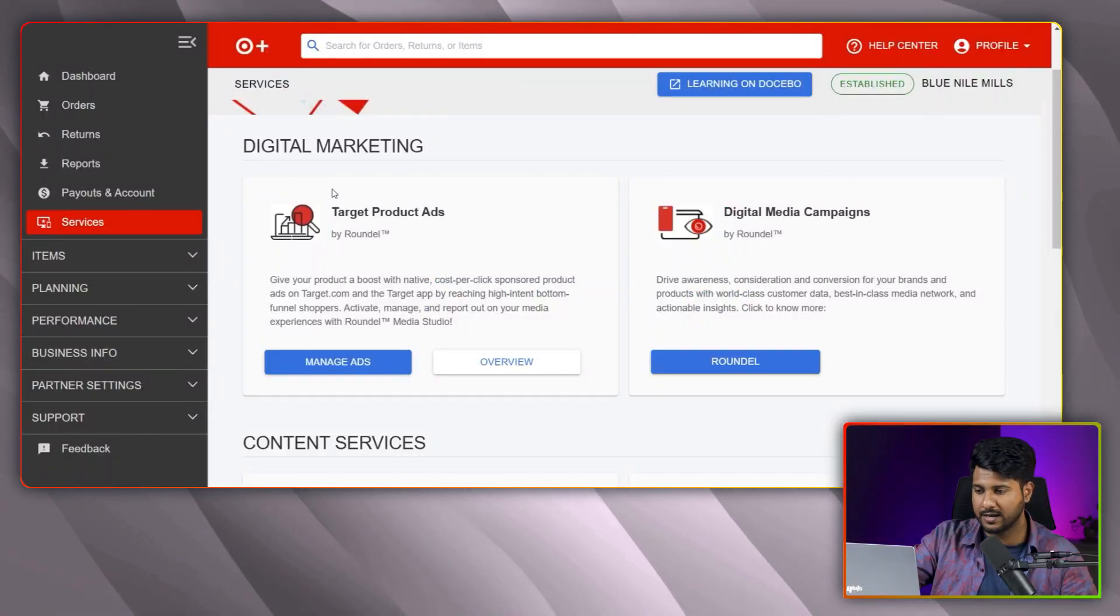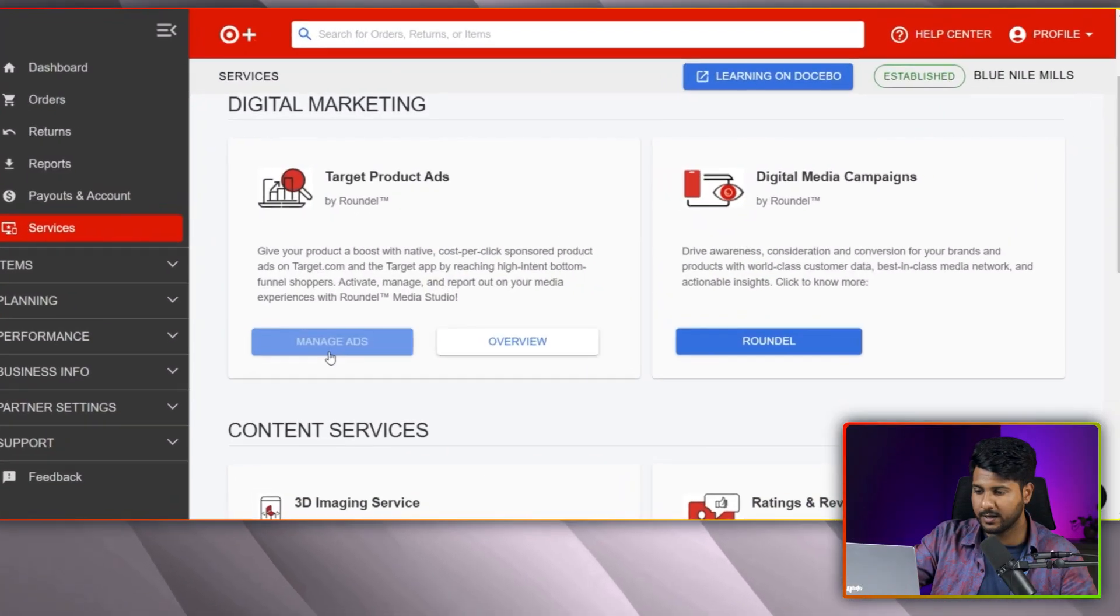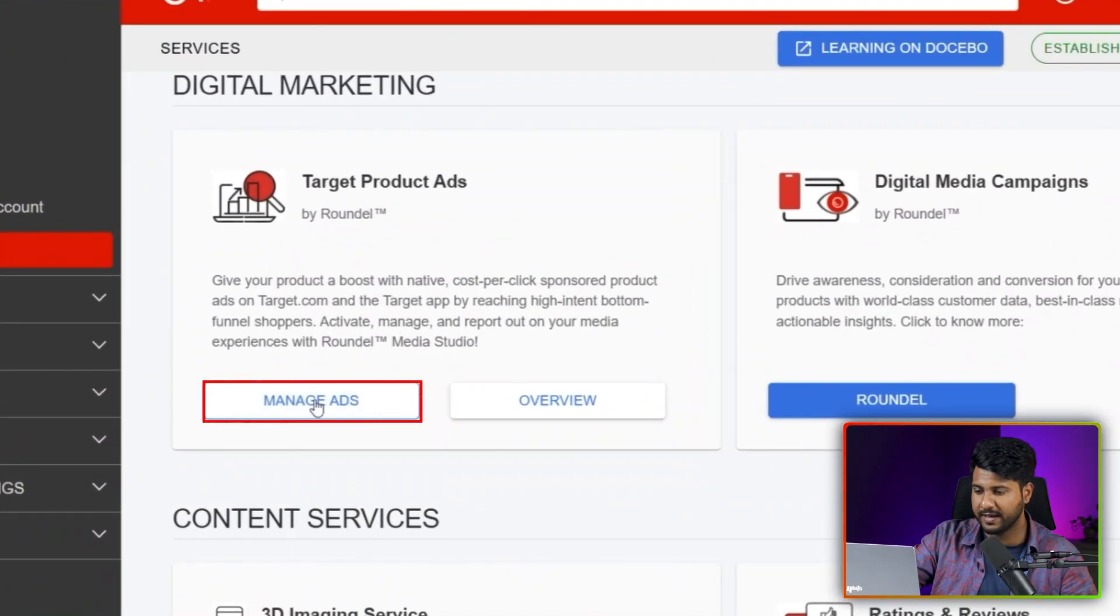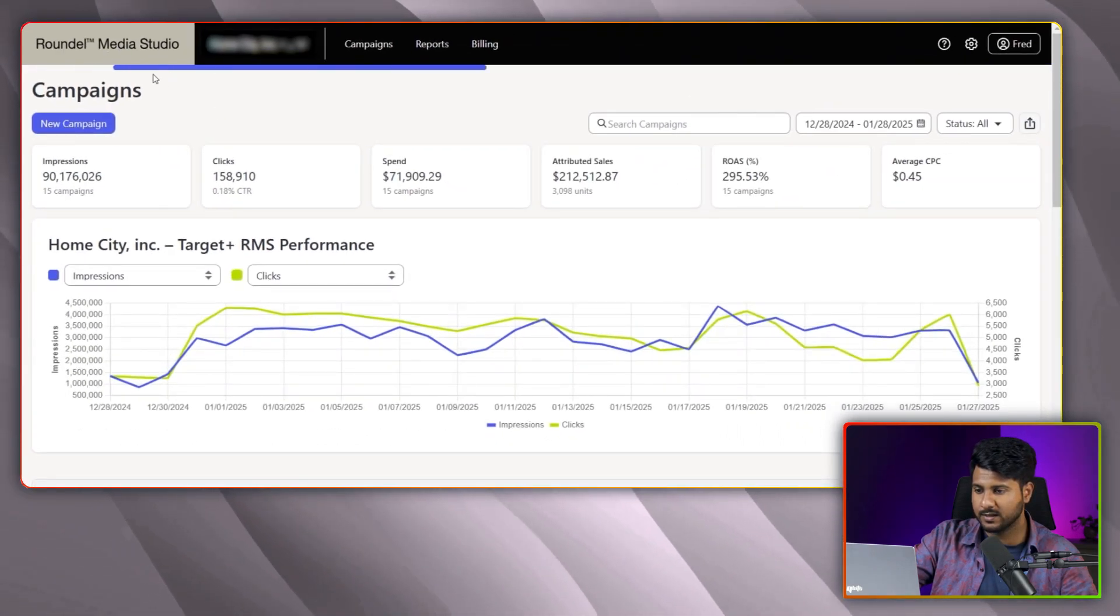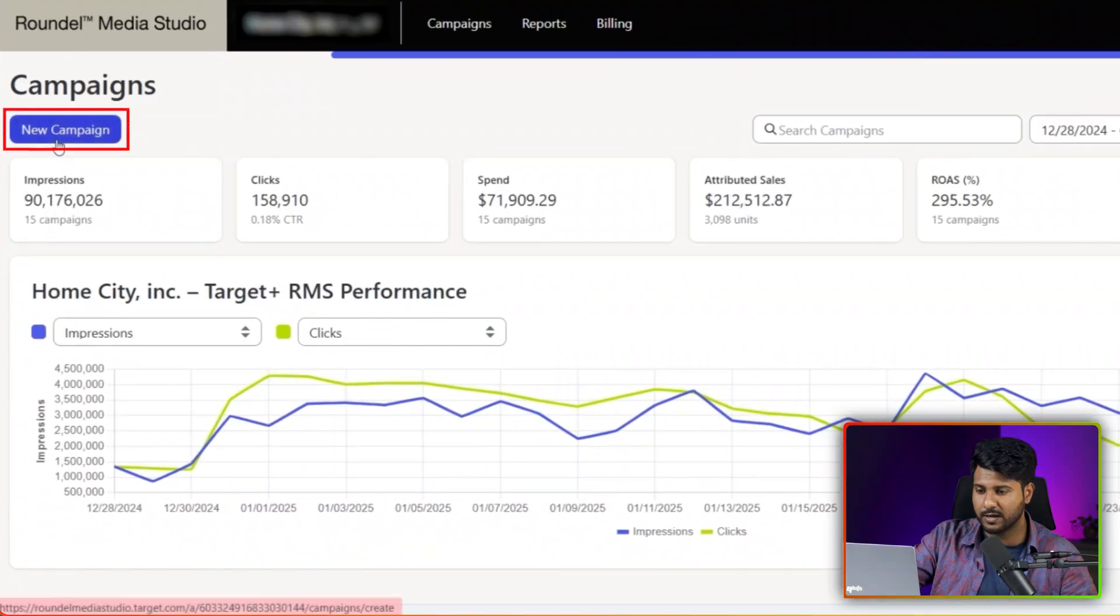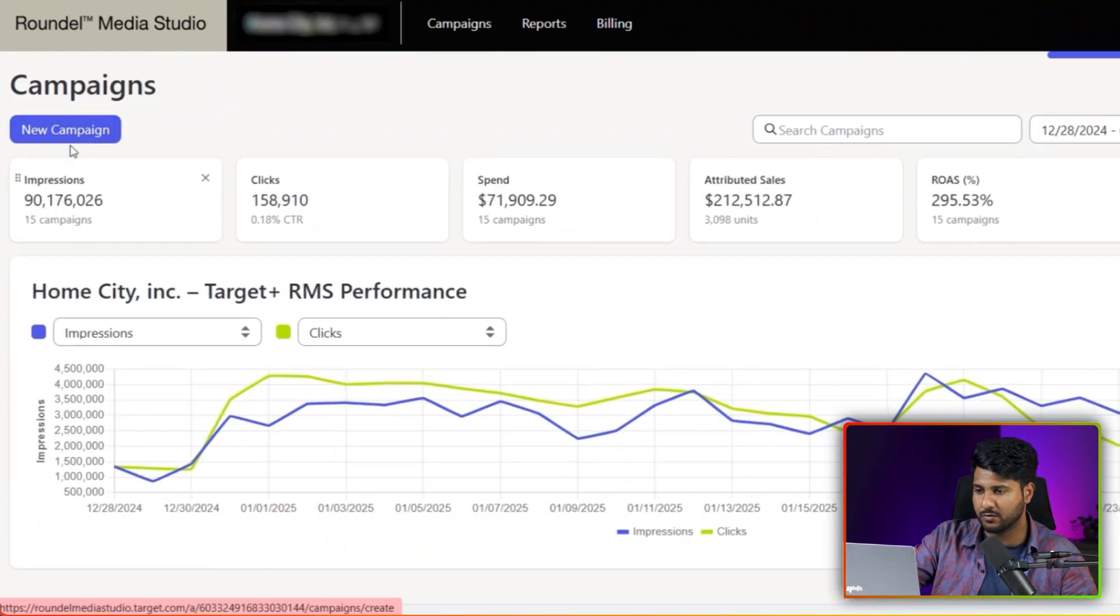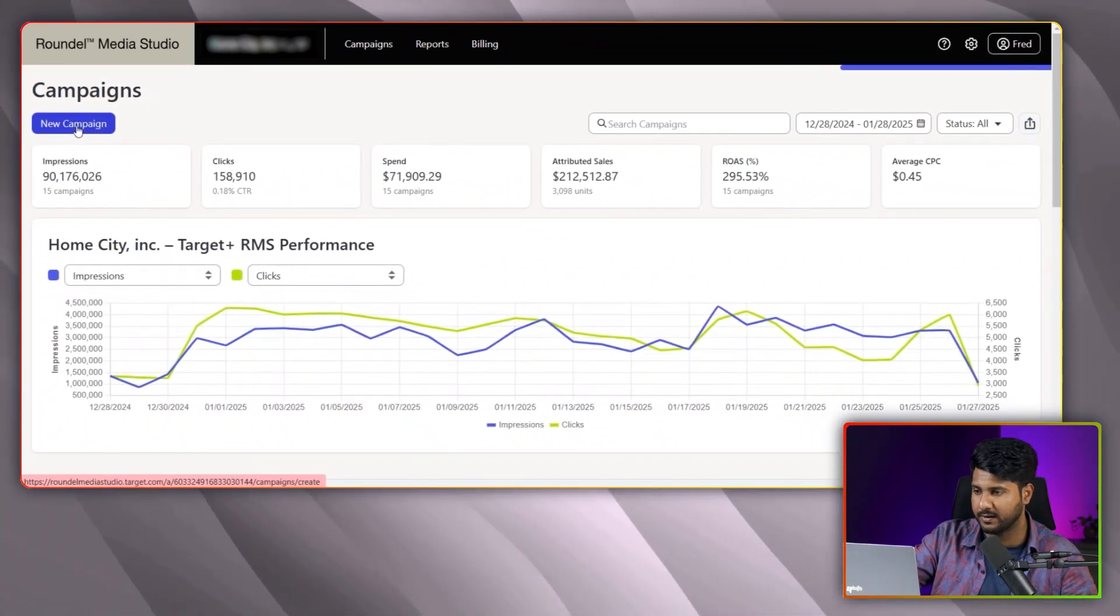First of all, I need to log in to my Target portal. From here, you can see the manage ads. I need to click here. After clicking this, you will see this interface. In the left corner, you can see the new campaign button. From here, I am clicking into the new campaign.